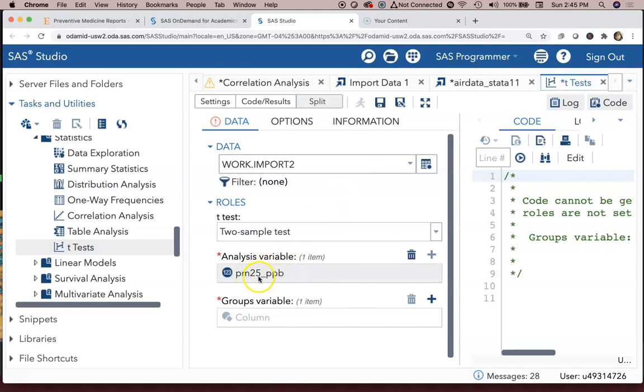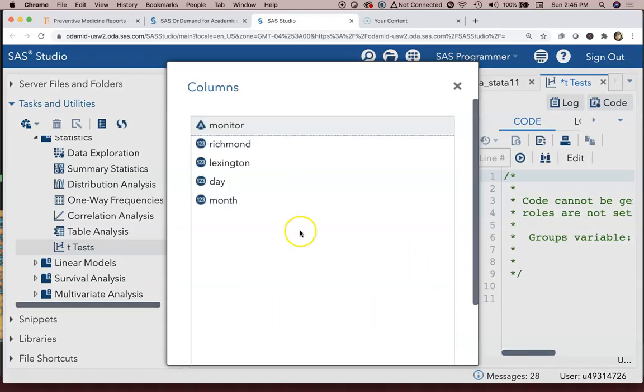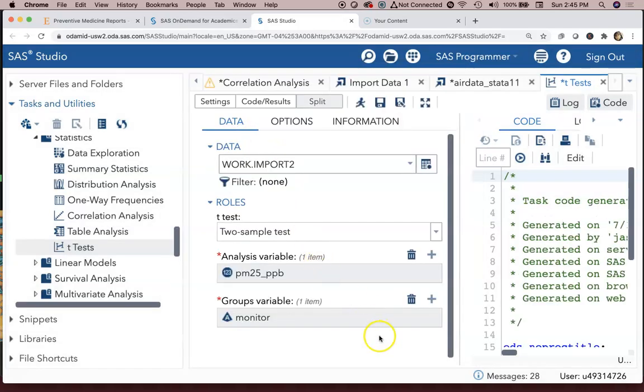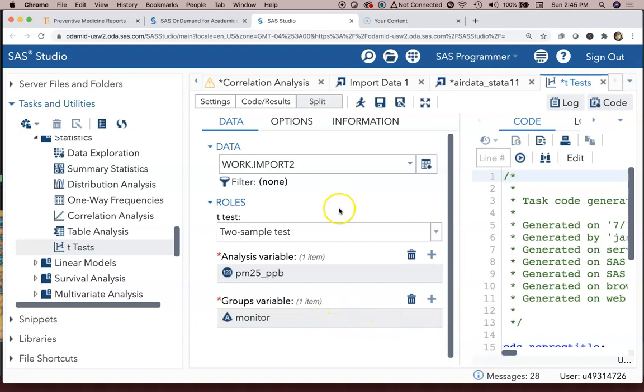It's being categorized by a monitor variable, a variable called monitor. So back to t-test here, the analysis variable is PM2.5_PPB, that's a continuous variable for the analysis variable. The group variable should be a column that's coded in a way that we can do the analysis by group, so in this case a zero-one variable or here a Richmond-Lexington variable.